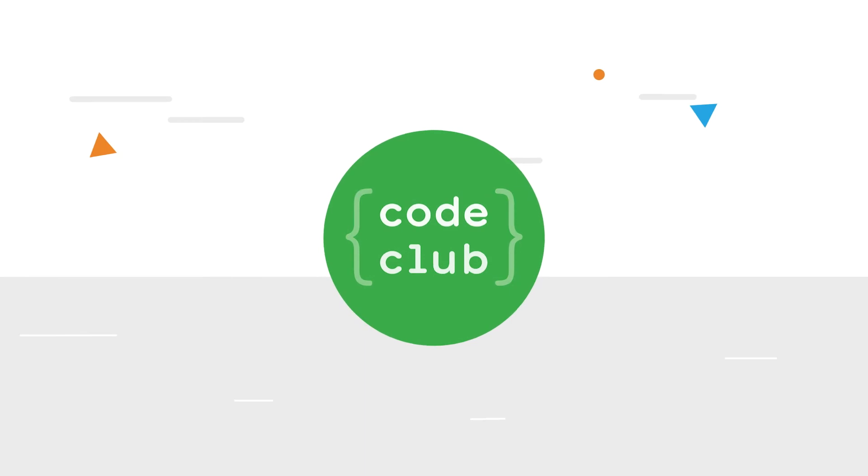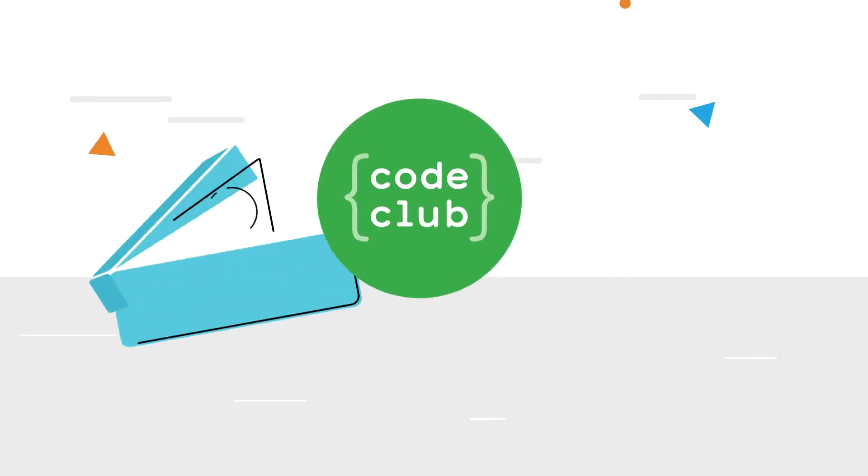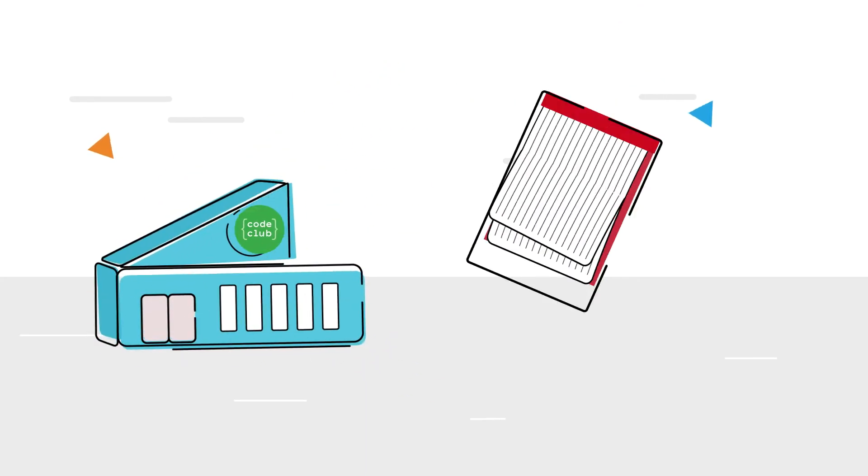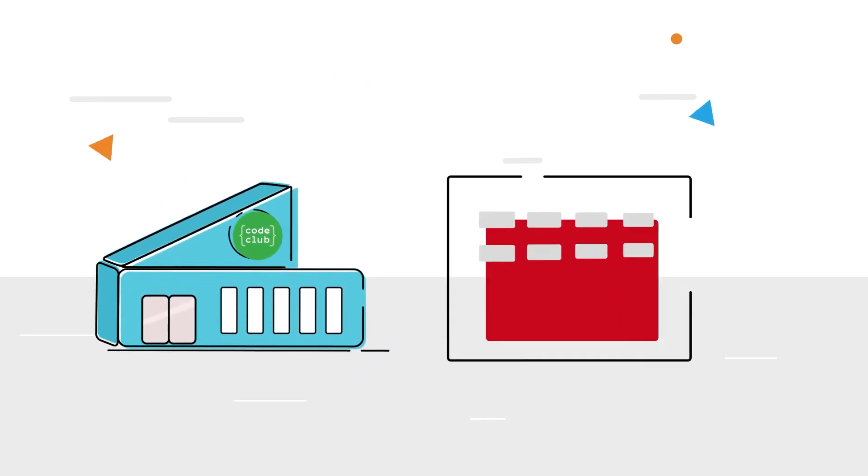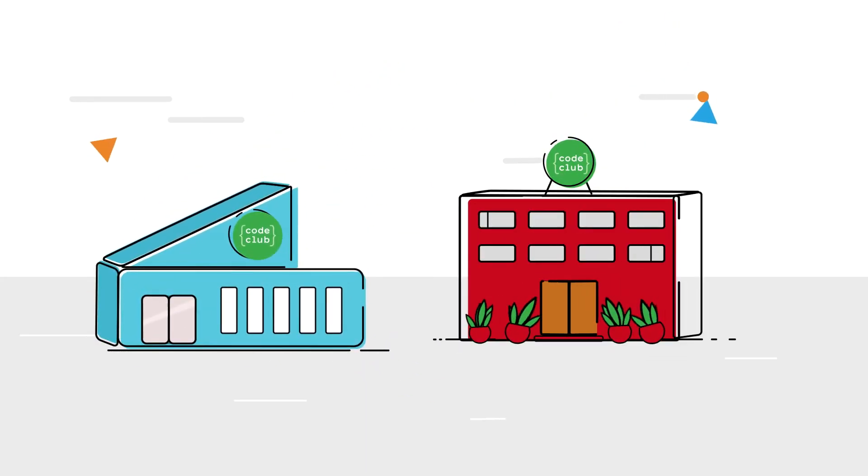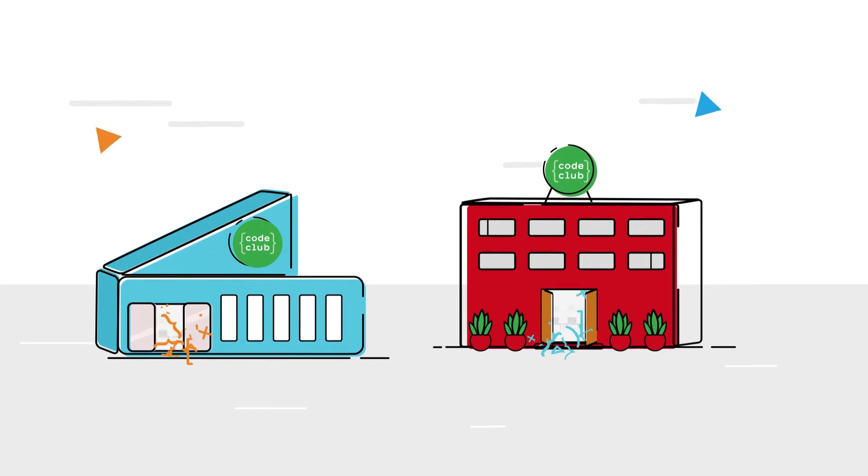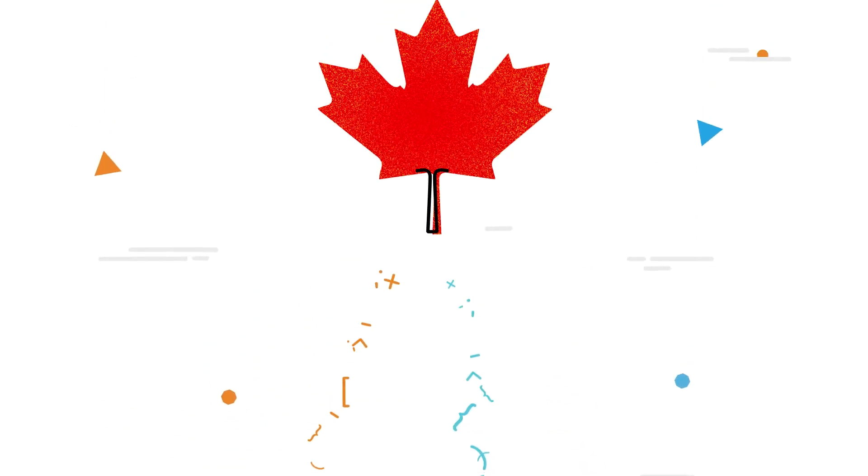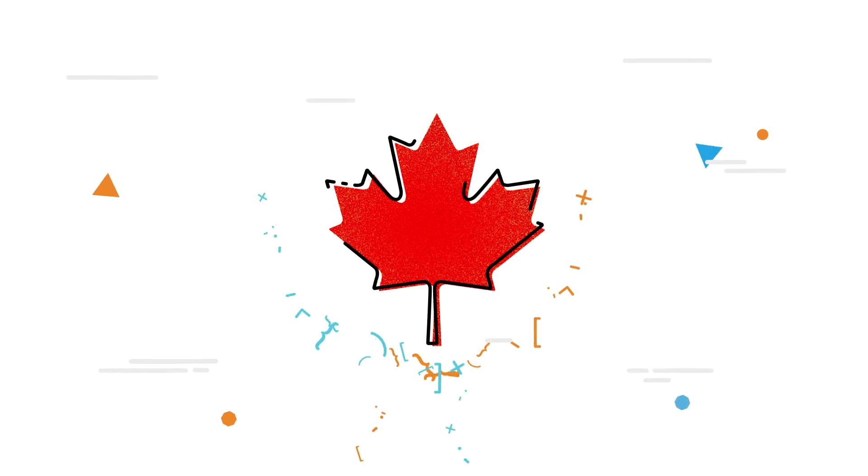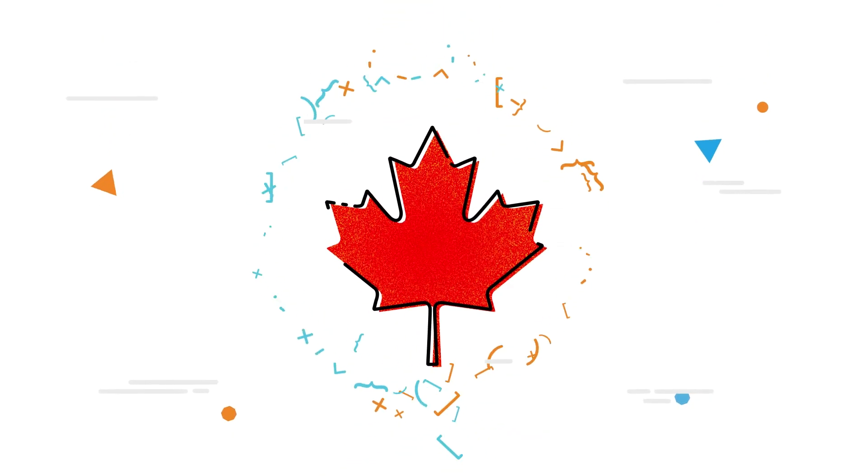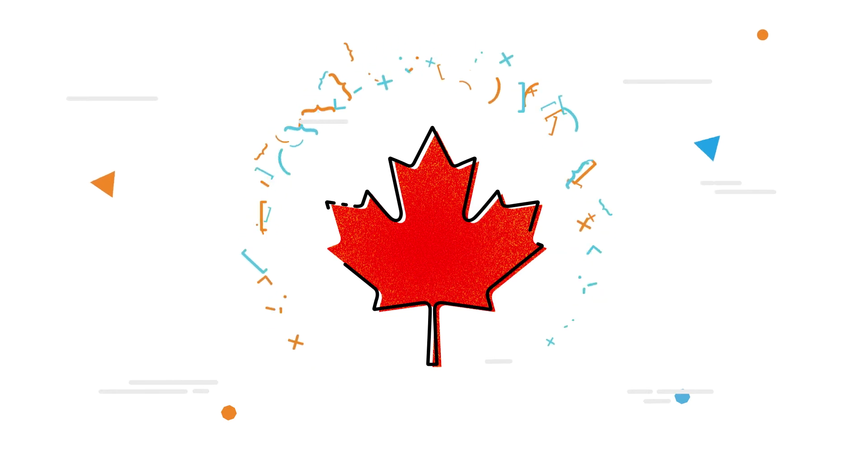We support free volunteer-led clubs in community centers and libraries. These Code Clubs are welcoming spaces where any child can learn to code. Through Code Club, we are building a national digital community.